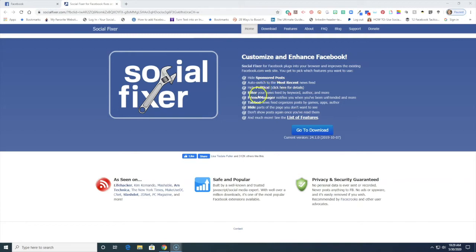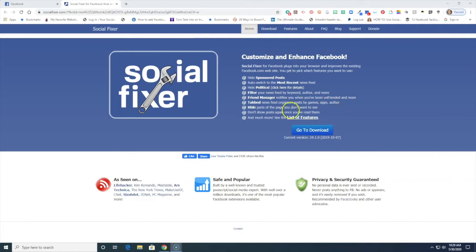You can filter your newsfeed by keywords, by who's posting. You can get notifications when you've been unfriended. So this is something that's kind of working behind the scenes. These are not standard features in Facebook.